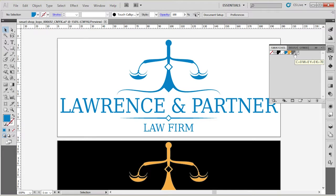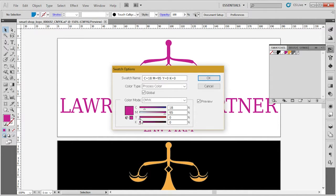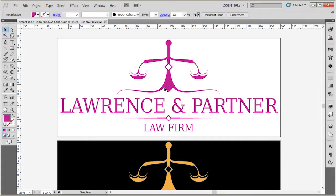Make sure you don't have anything selected. Double click on the color you wish to change. Make sure to check Preview, and now you can change the colors throughout the design. And you're done. That's how you change individual colors or colors from the Color Swatch.